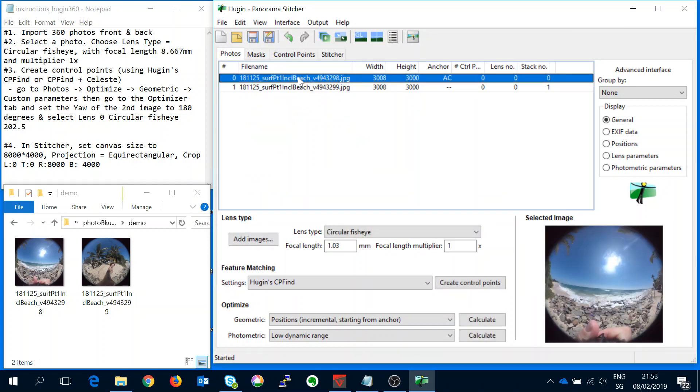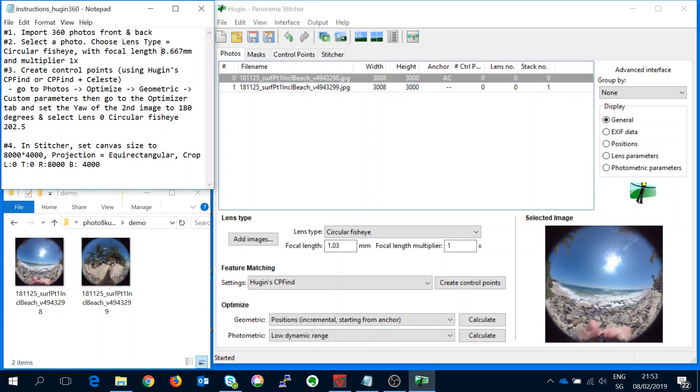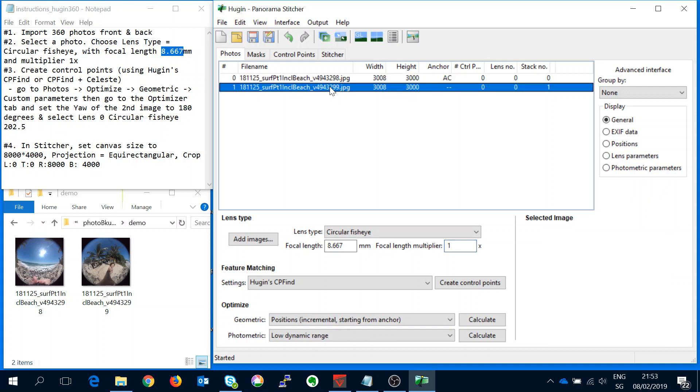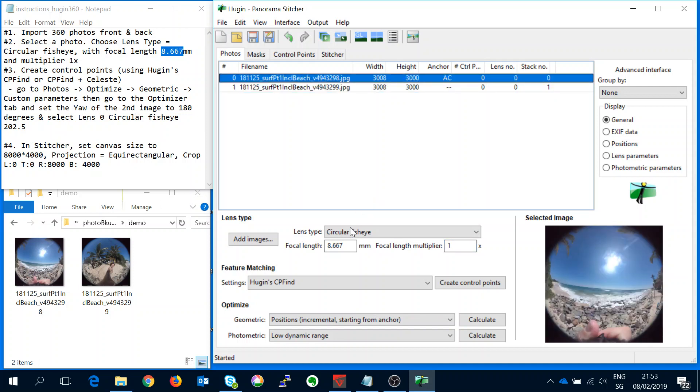And here we can see where we define the lens type. So for the VIRB 360 we need to provide the focal length as 8.667 with a multiplier of 1. Now we have our two images which have been defined with the circular fisheye lens type and the focal length 8.667.